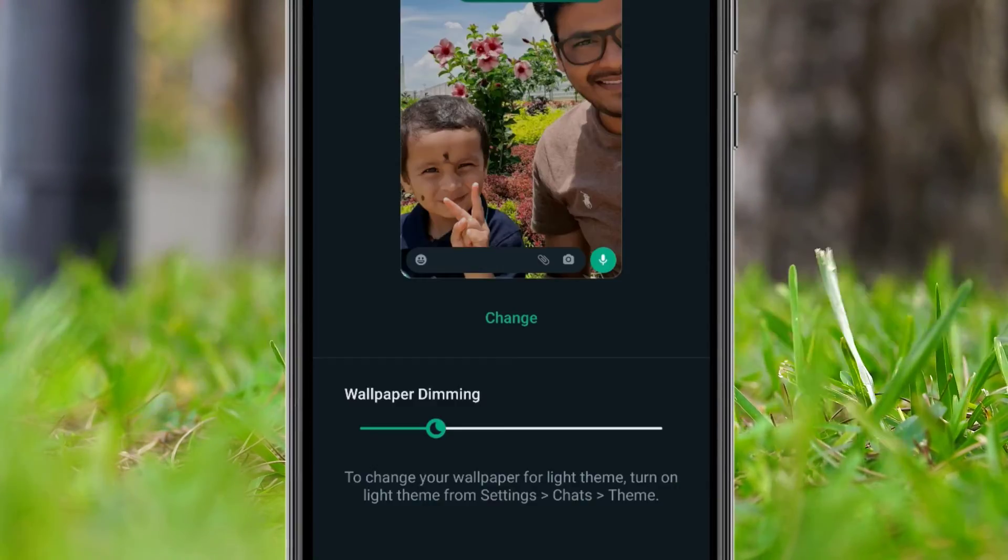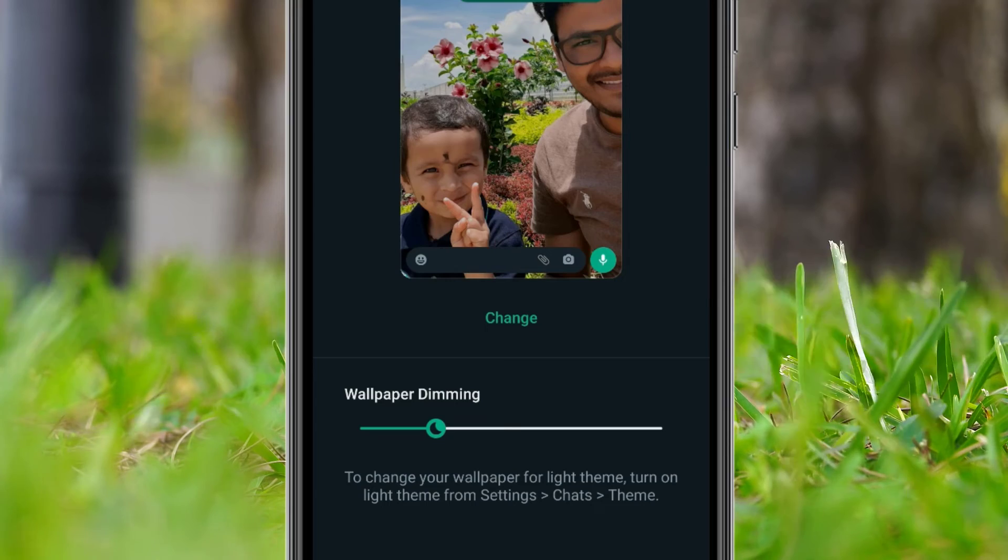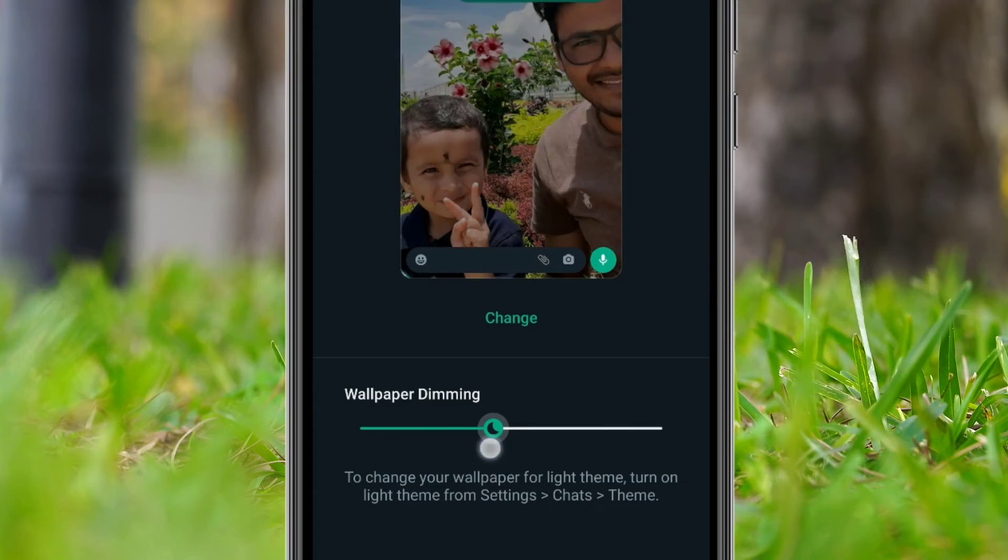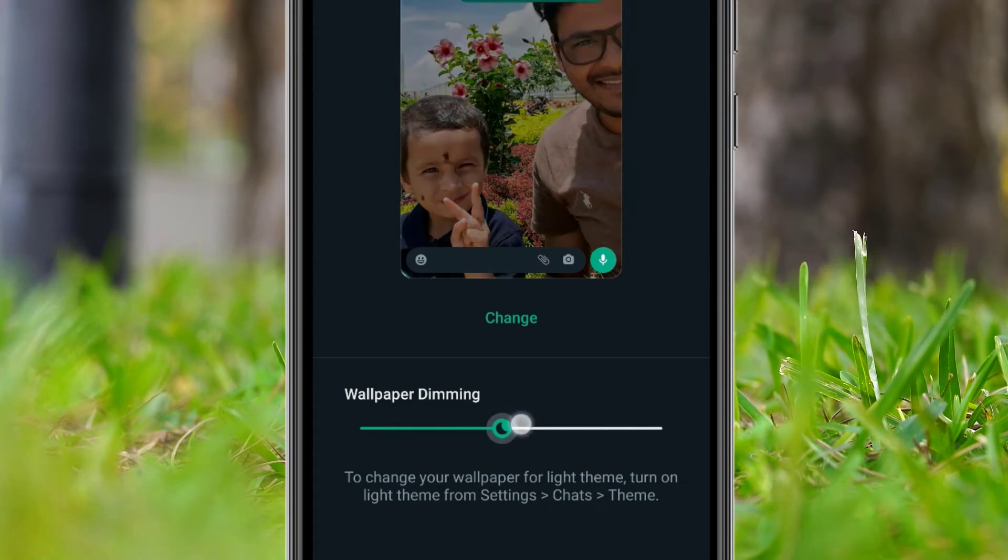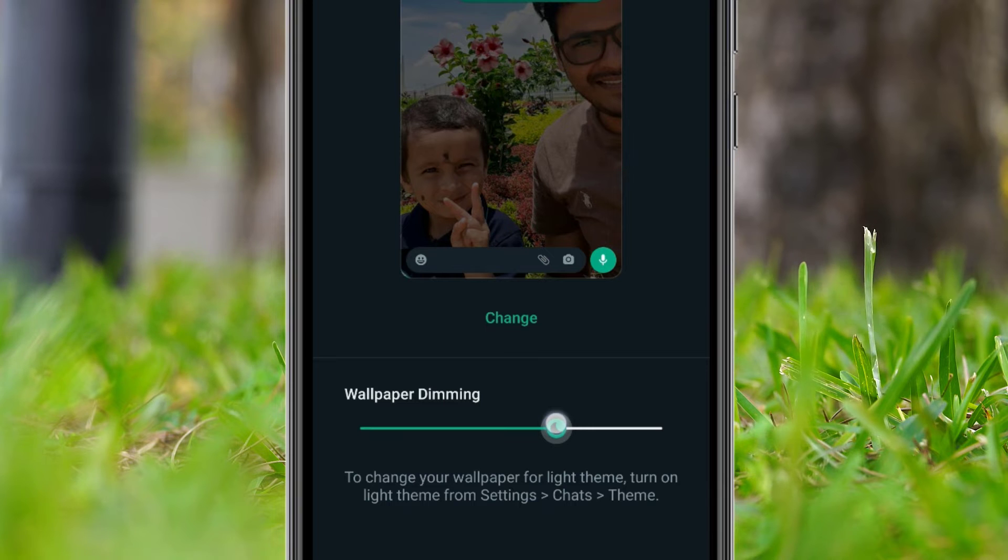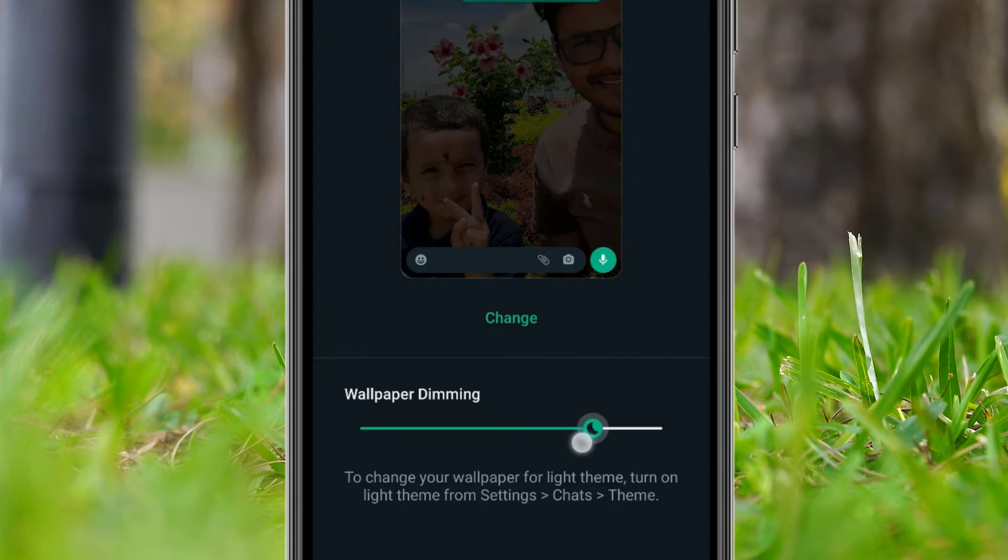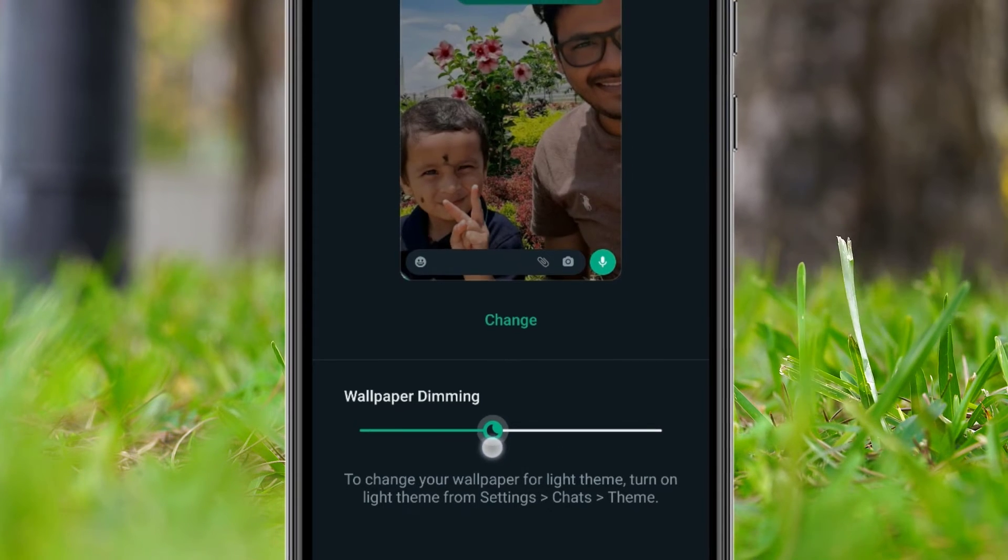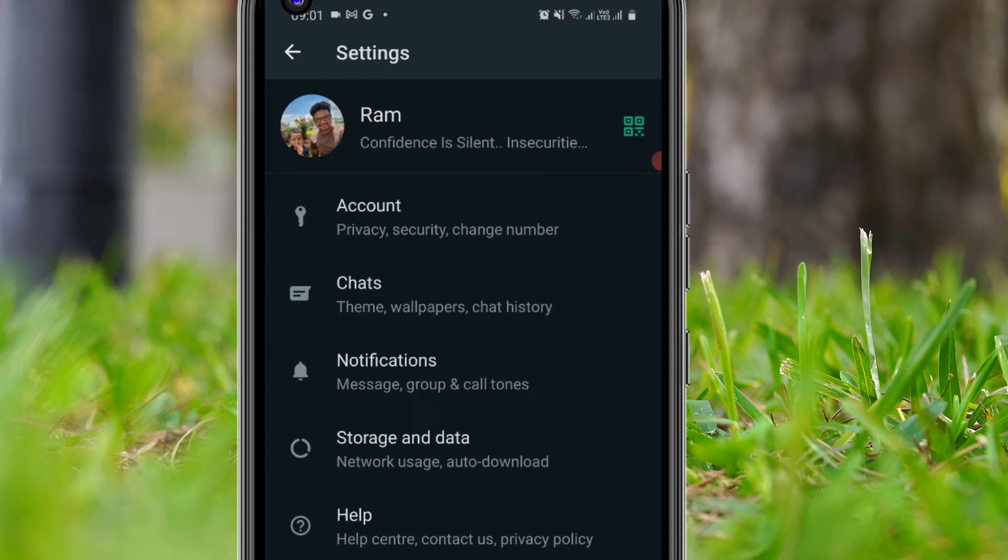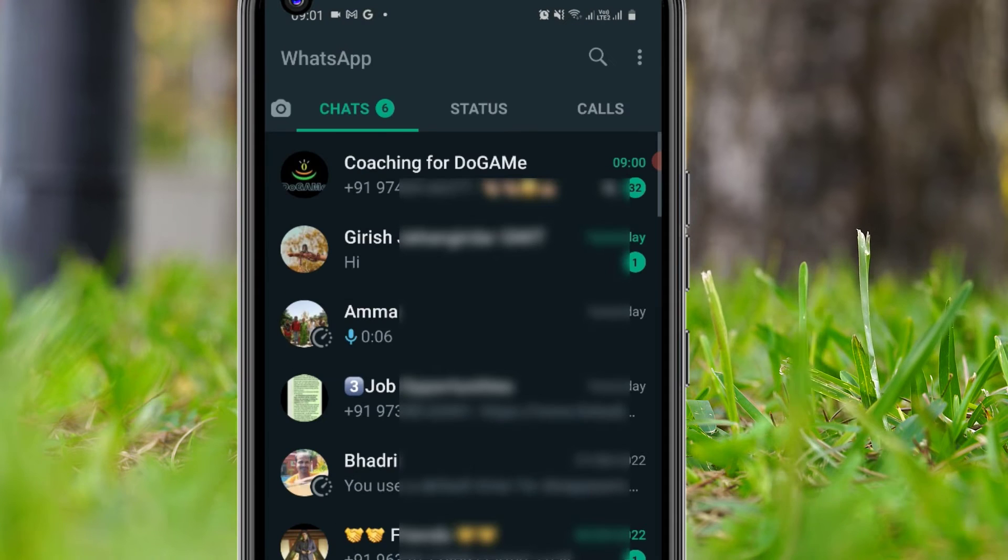Now you can dim the wallpaper by using this option. If you want to see a clear text content on your WhatsApp, then you can dim lighter. Then go back. Now let me go back again. This time I have to restart my WhatsApp.